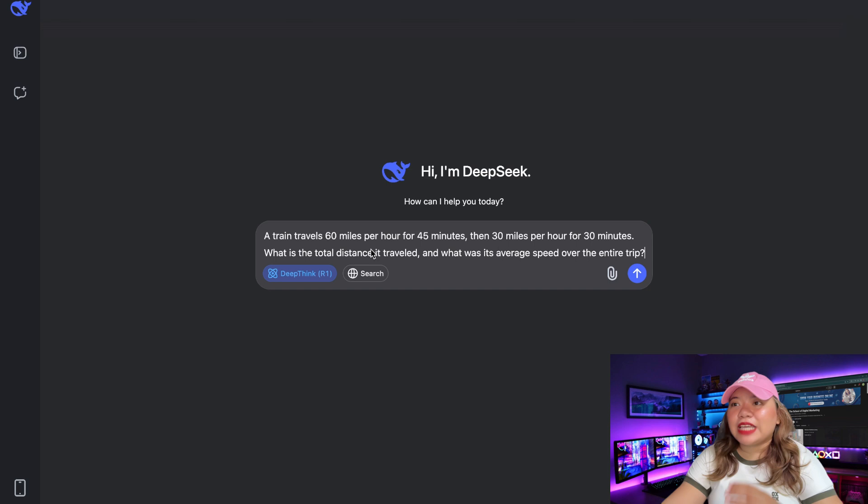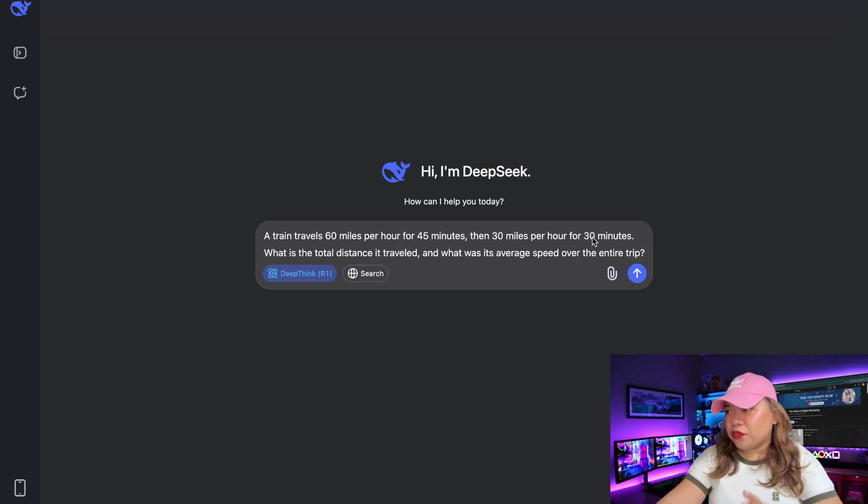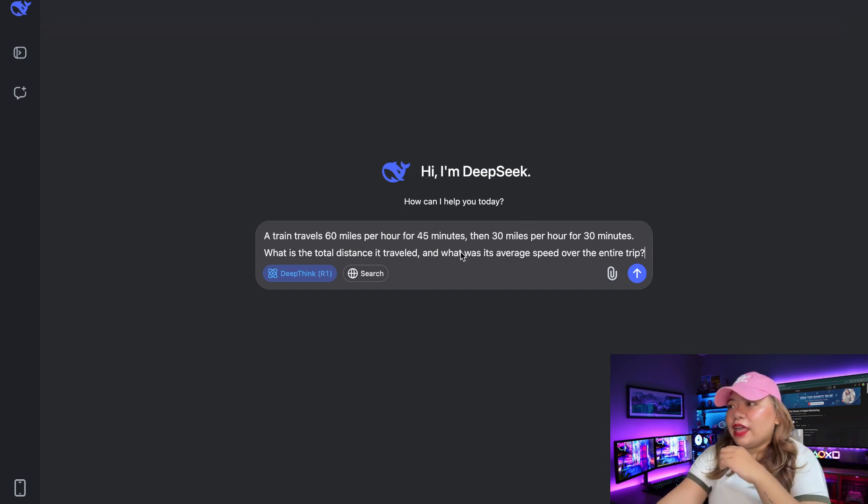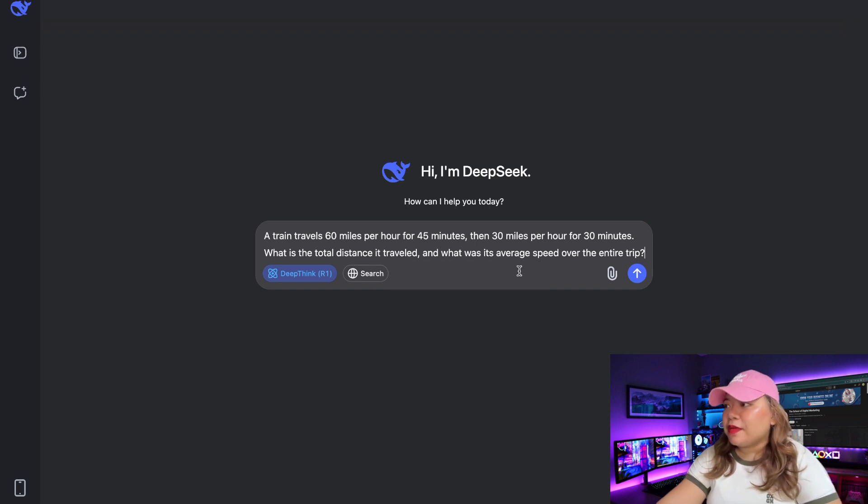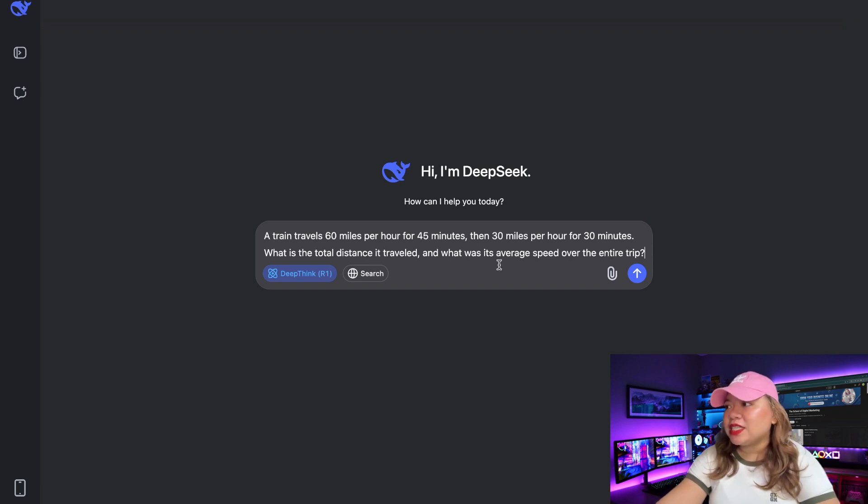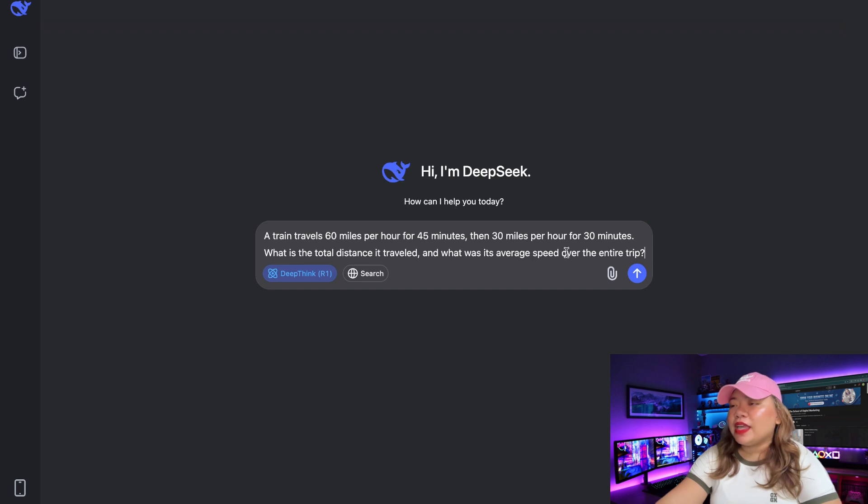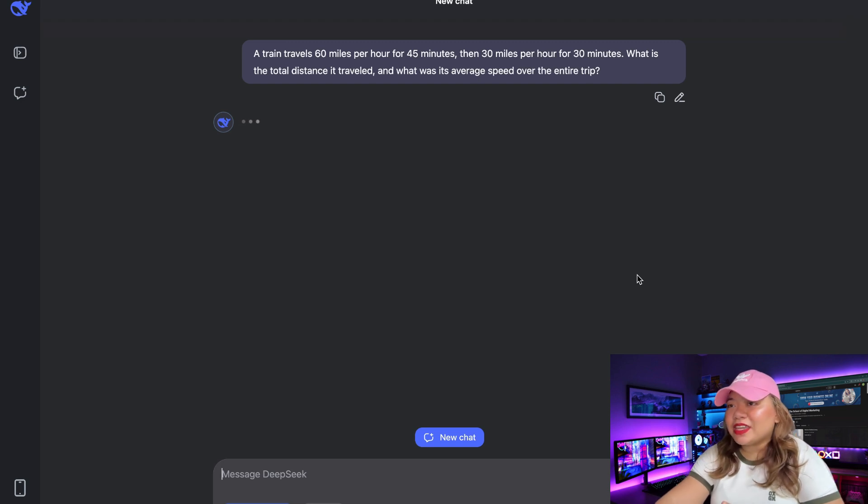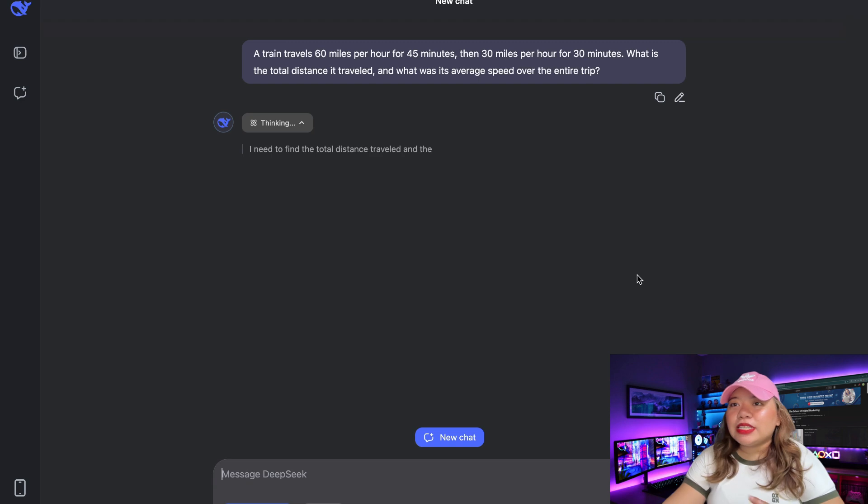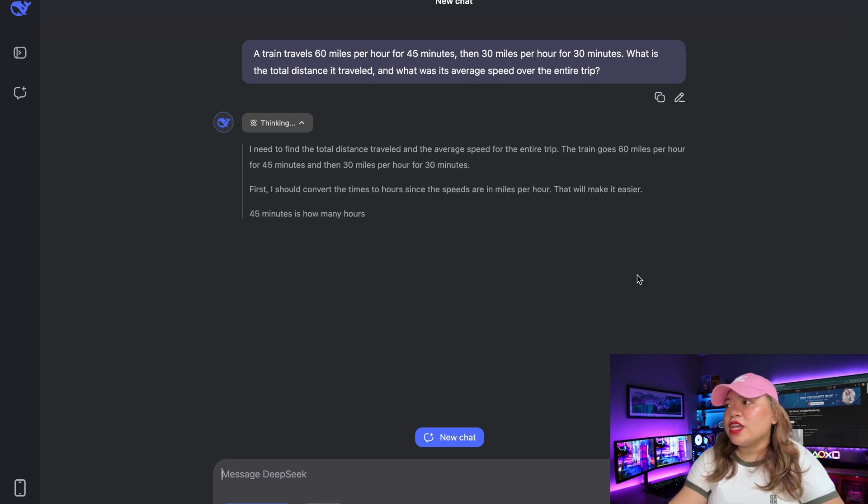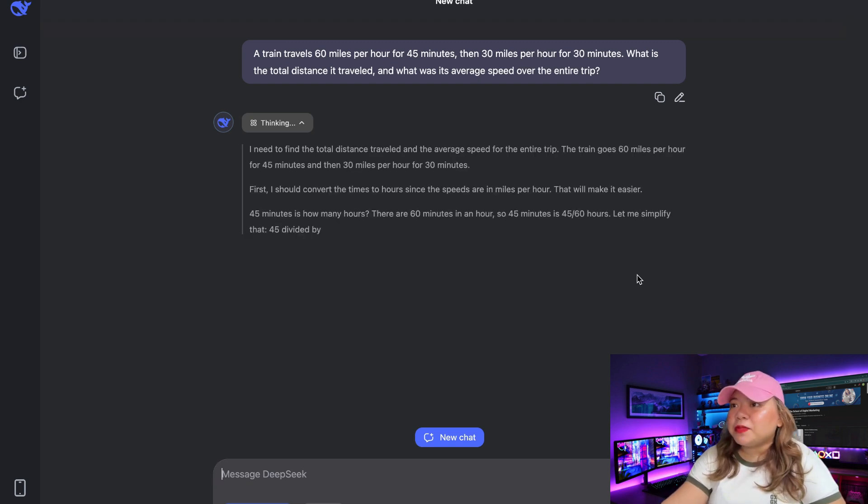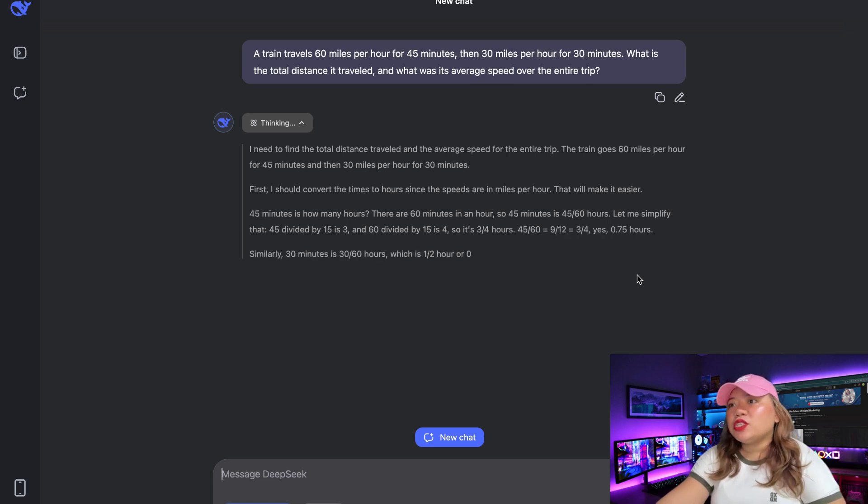Now, what we're going to do is test out a couple of prompts from reasoning to coding to mathematics. So this is our first prompt for math reasoning problem: a train travels 60 miles per hour for 45 minutes, then 30 miles per hour for 13 minutes. What is the total distance it traveled, and what was its average speed over the entire trip? This will test multi-step arithmetic reasoning with unit conversion and attention to detail, revealing whether the model can use chain of steps while maintaining numerical consistency.